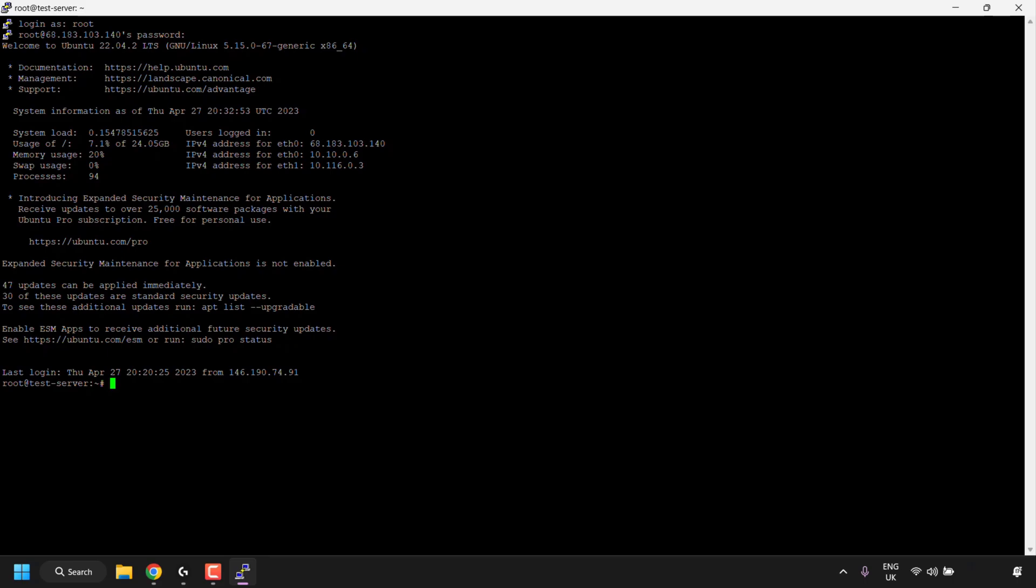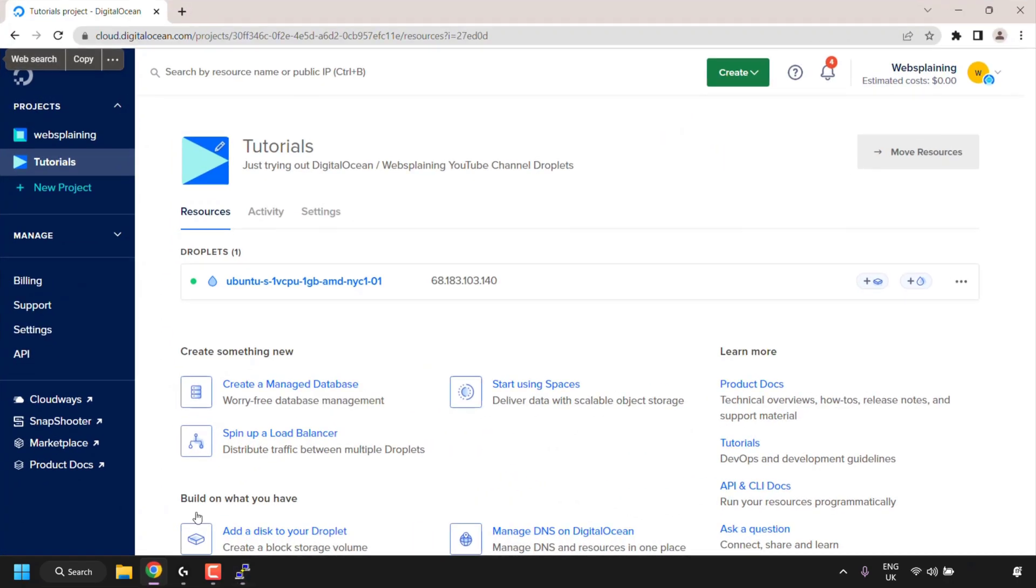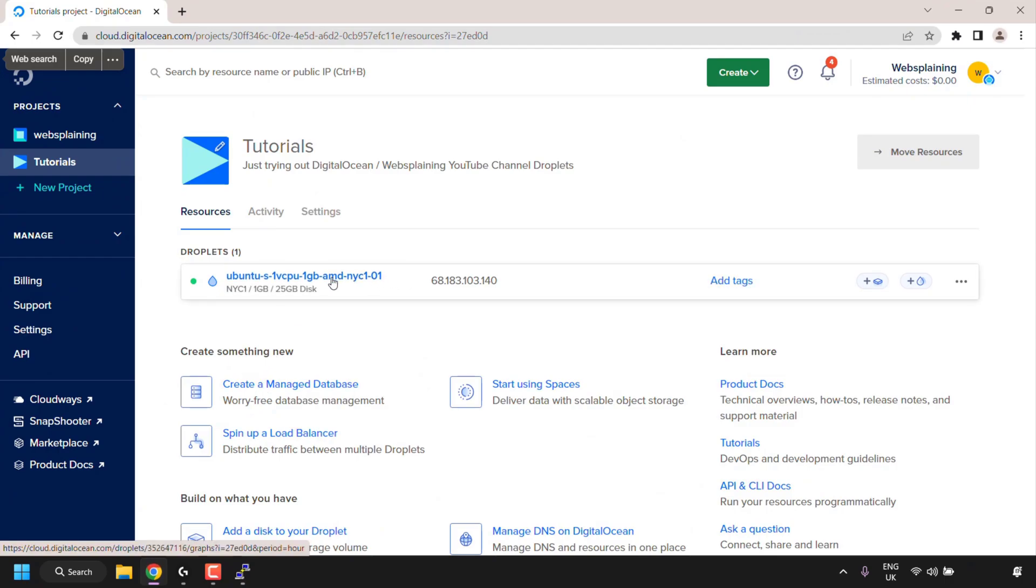If you're also running a server like myself, you should also change your server's name in your hosting provider's dashboard, to match your server. To do this, just open back up your browser, find your server's name, click on it once,